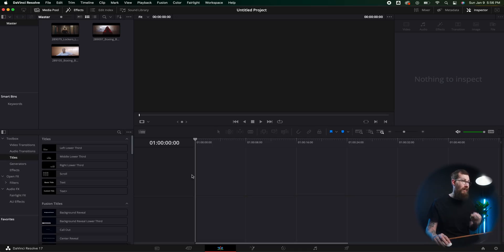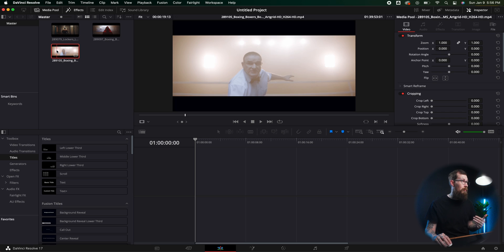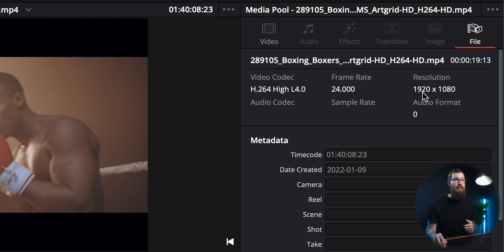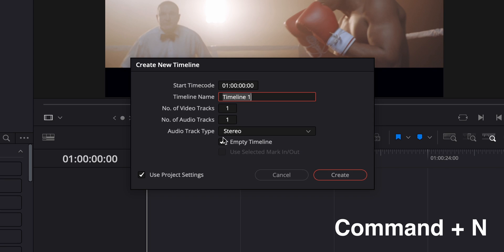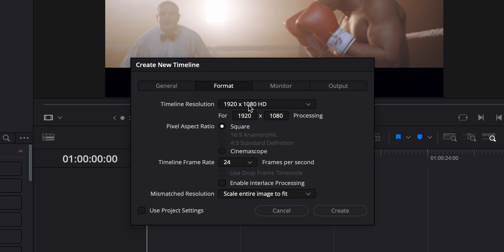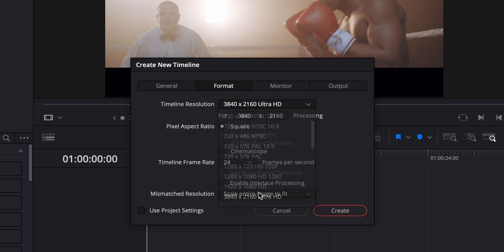The second one I use all the time is creating a timeline. I don't like dragging a clip into the timeline and dropping it, because whatever settings that clip has — for example, this one is 1920 by 1080 — it would create a 1080 timeline. I actually want a 4K timeline. So I hit Command N and it brings up a new timeline dialog. Right there I can either use the project settings or uncheck that and go to format and change it to 4K. Instead of letting Resolve decide, I just make a new timeline. It doesn't take much time at all.